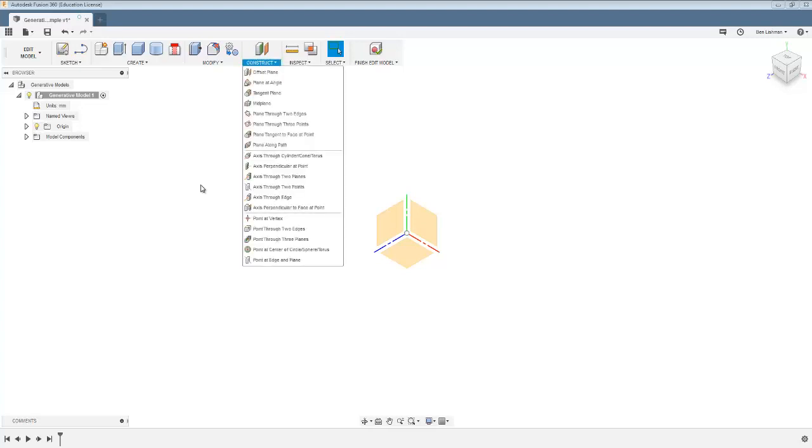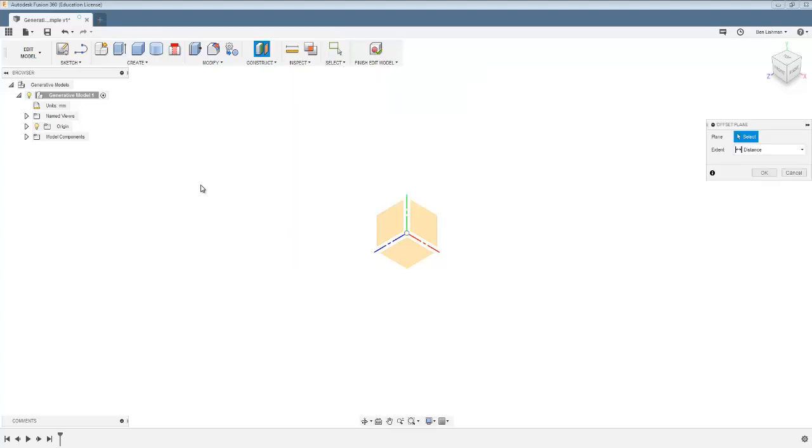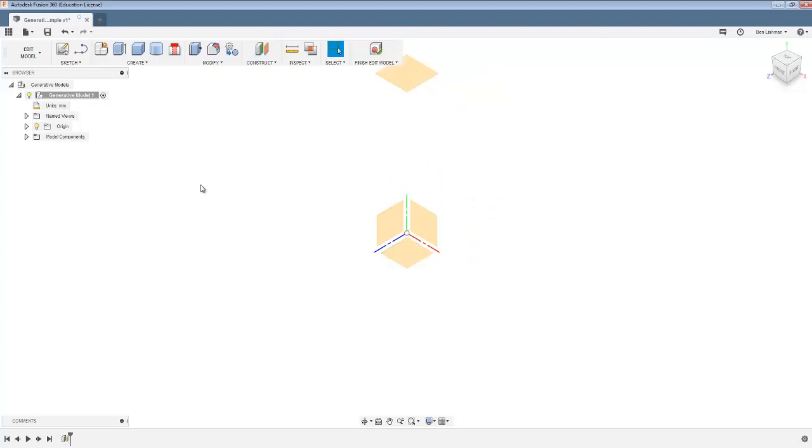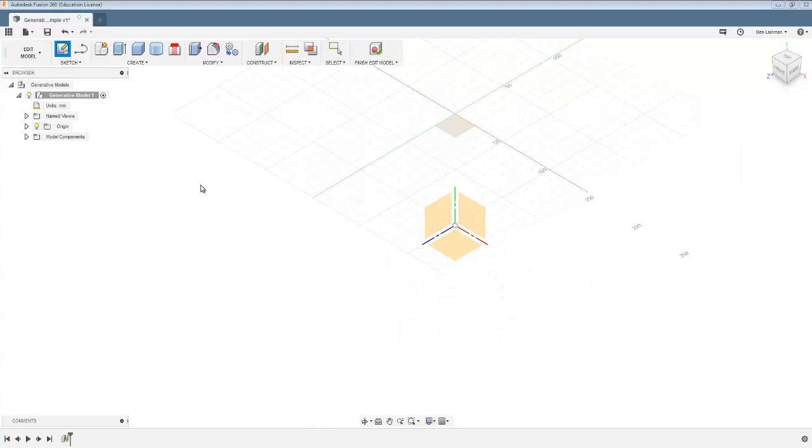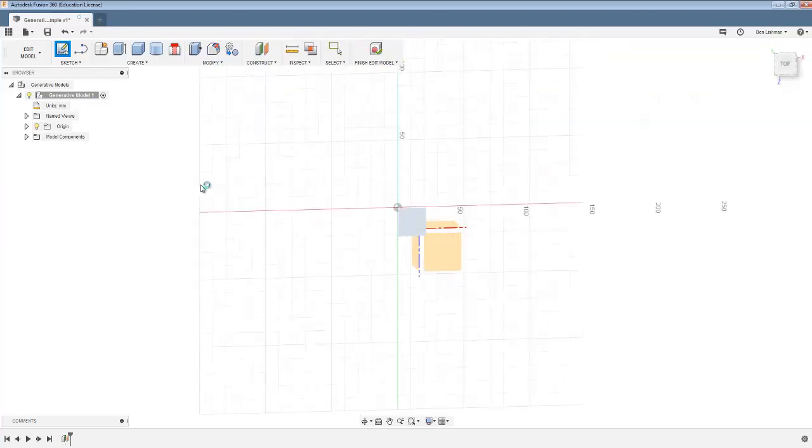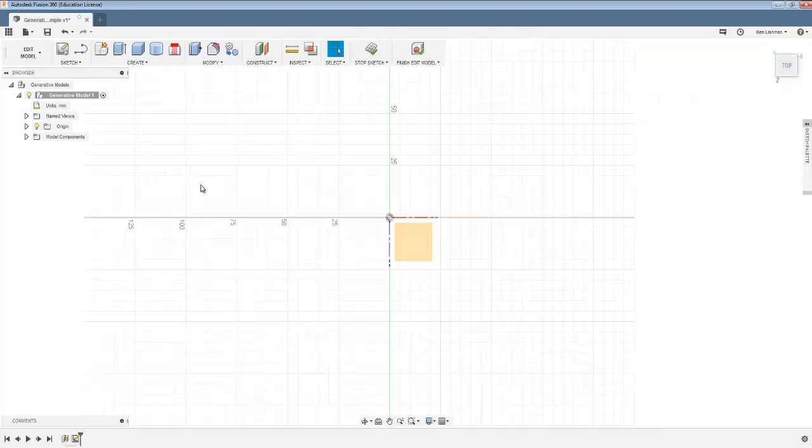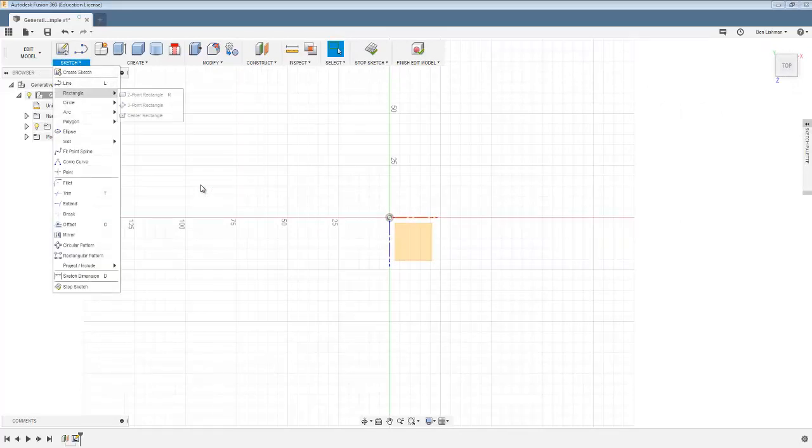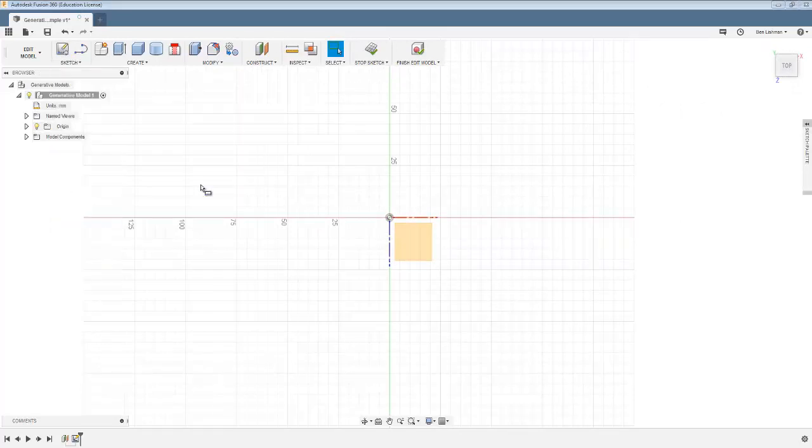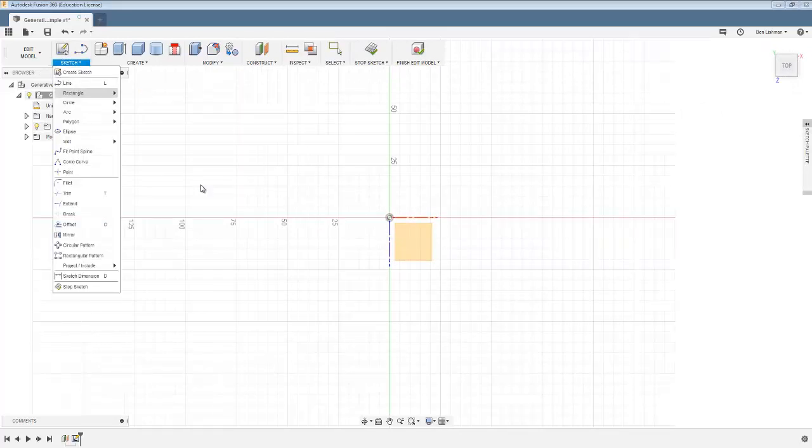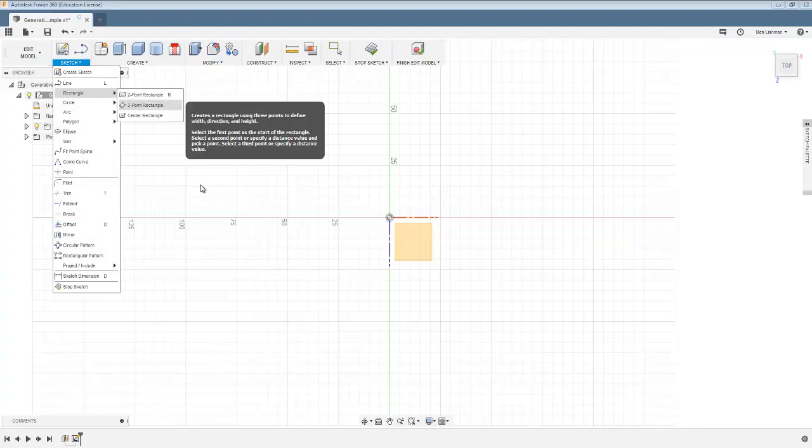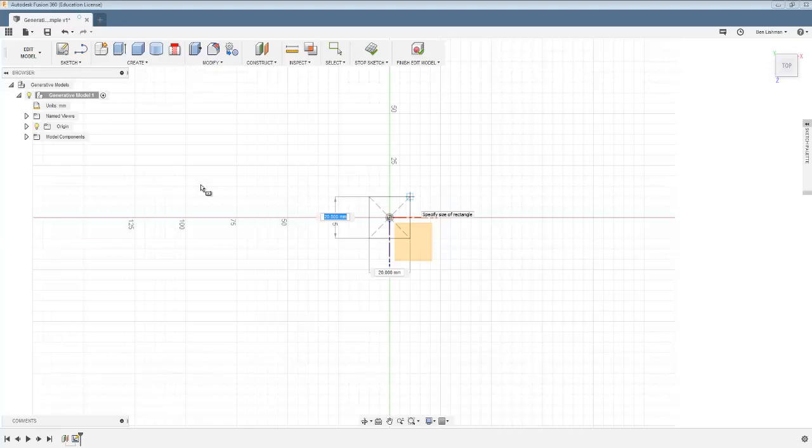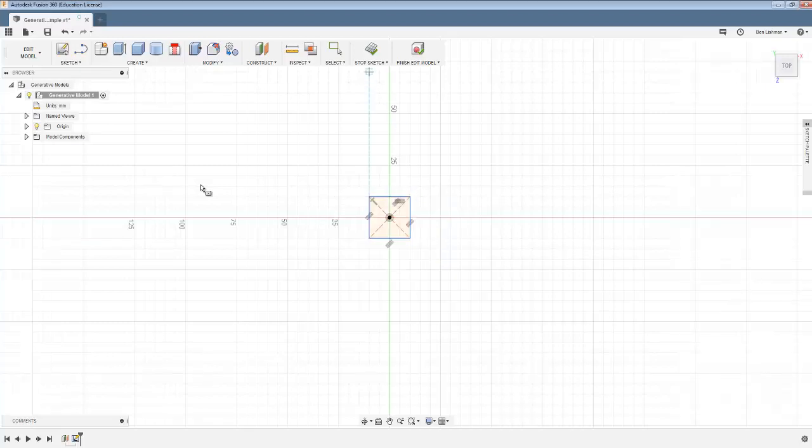So I'm going to start by creating an offset plane at 100 millimeters up. Now if I sketch on that plane, what I want to do is to create a center rectangle and center this on the origin, and I think it wants to be 20 by 20.